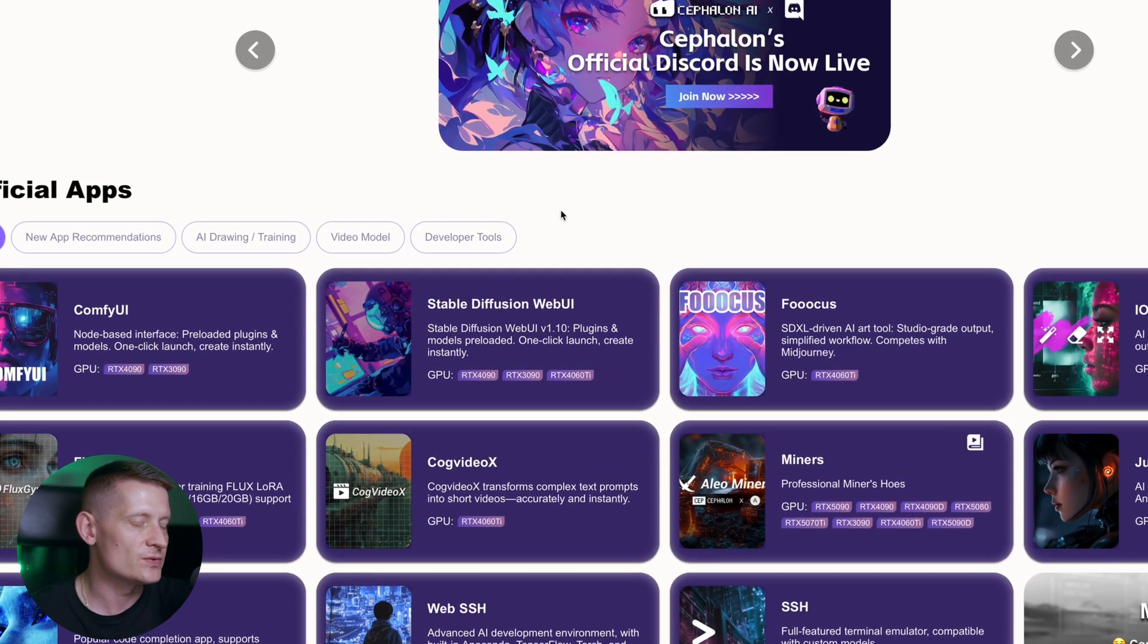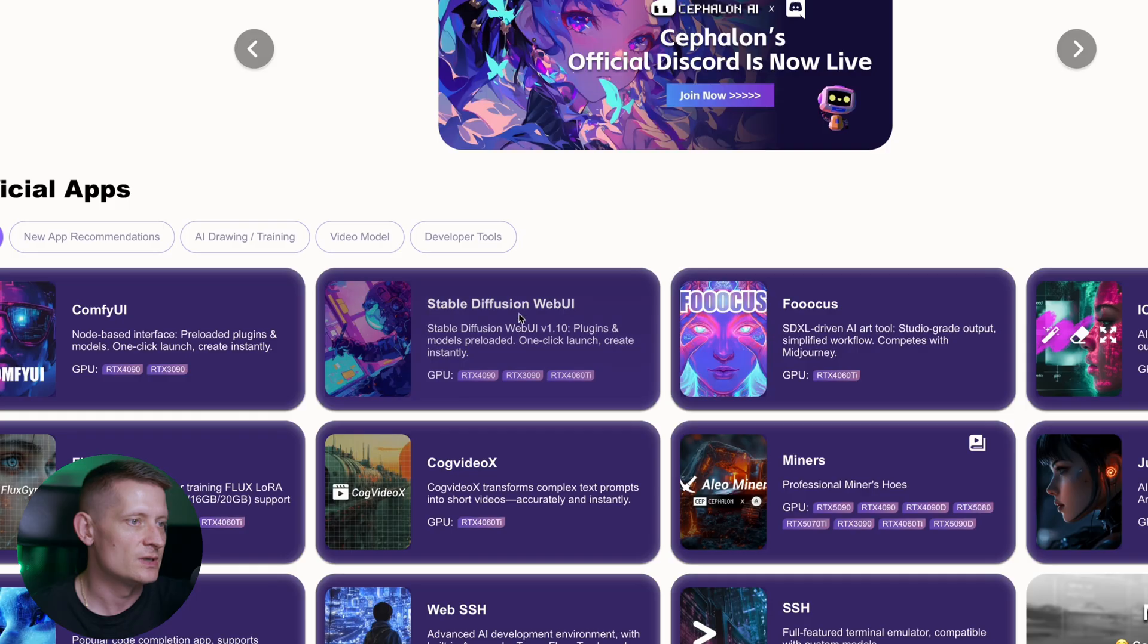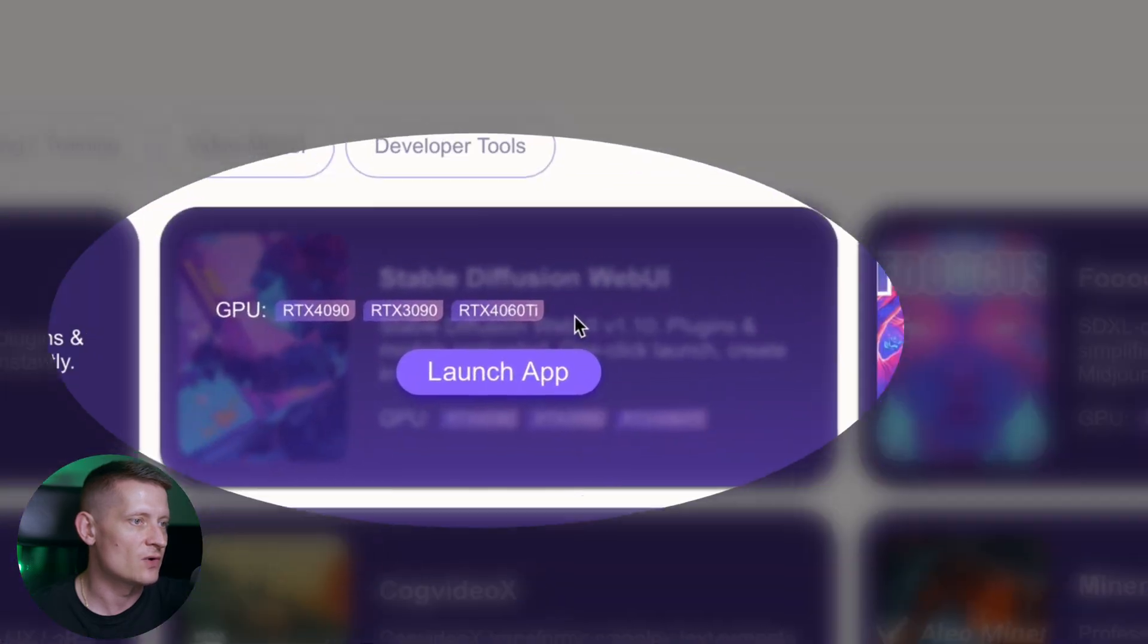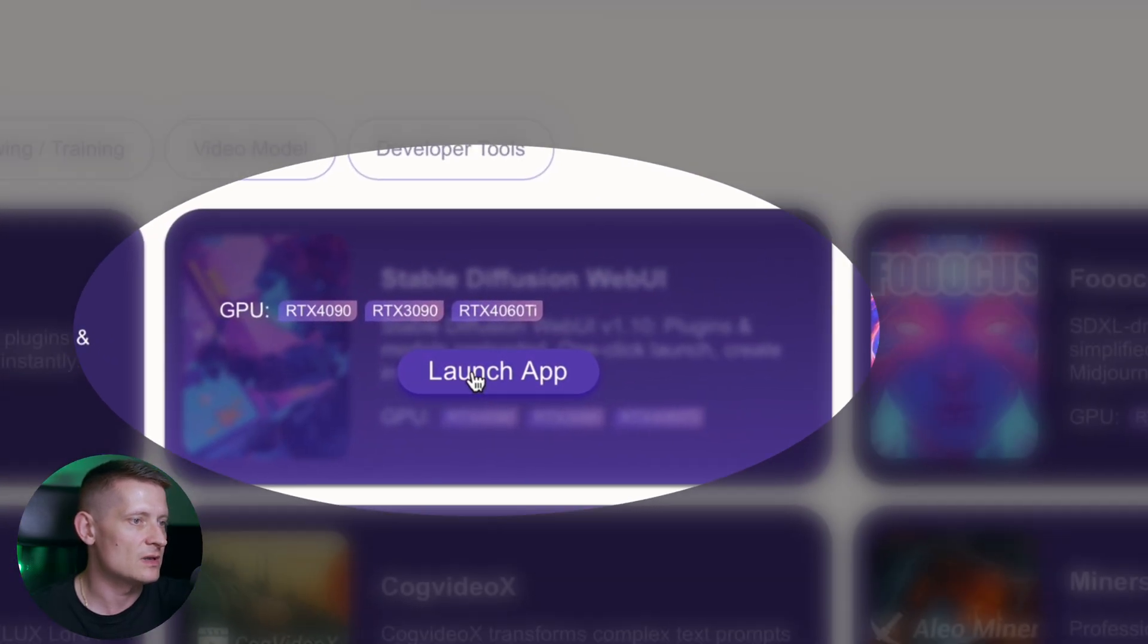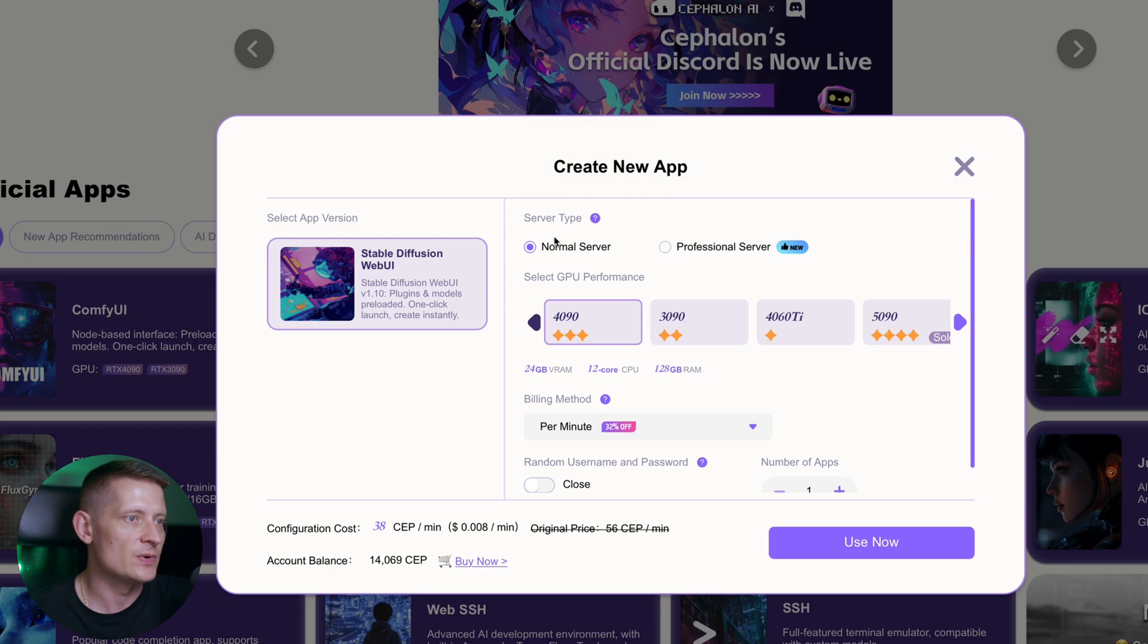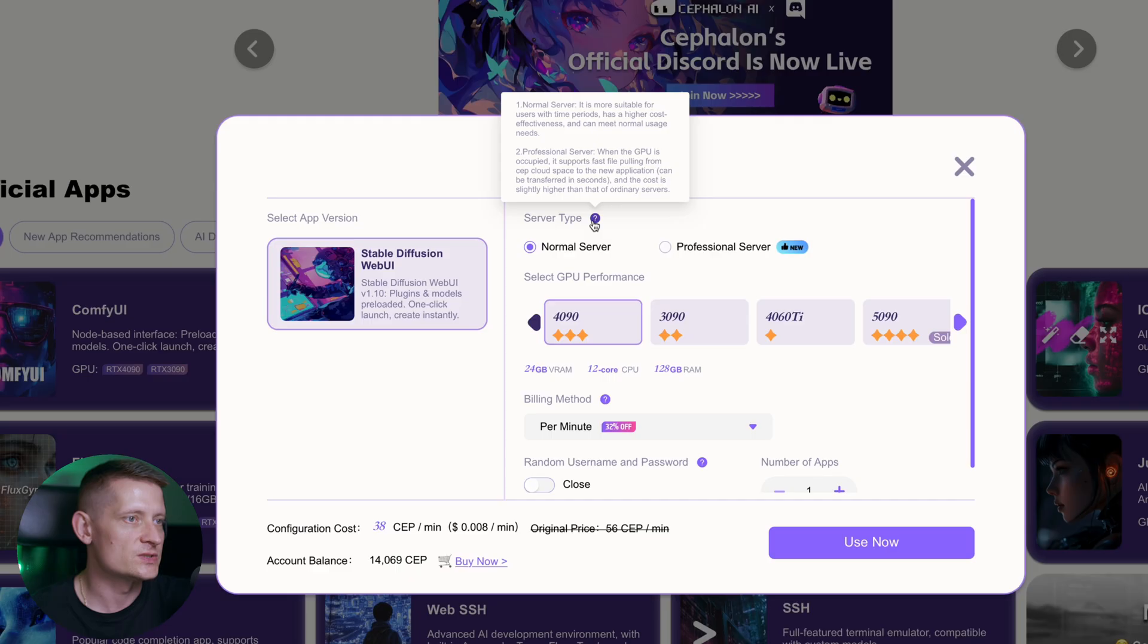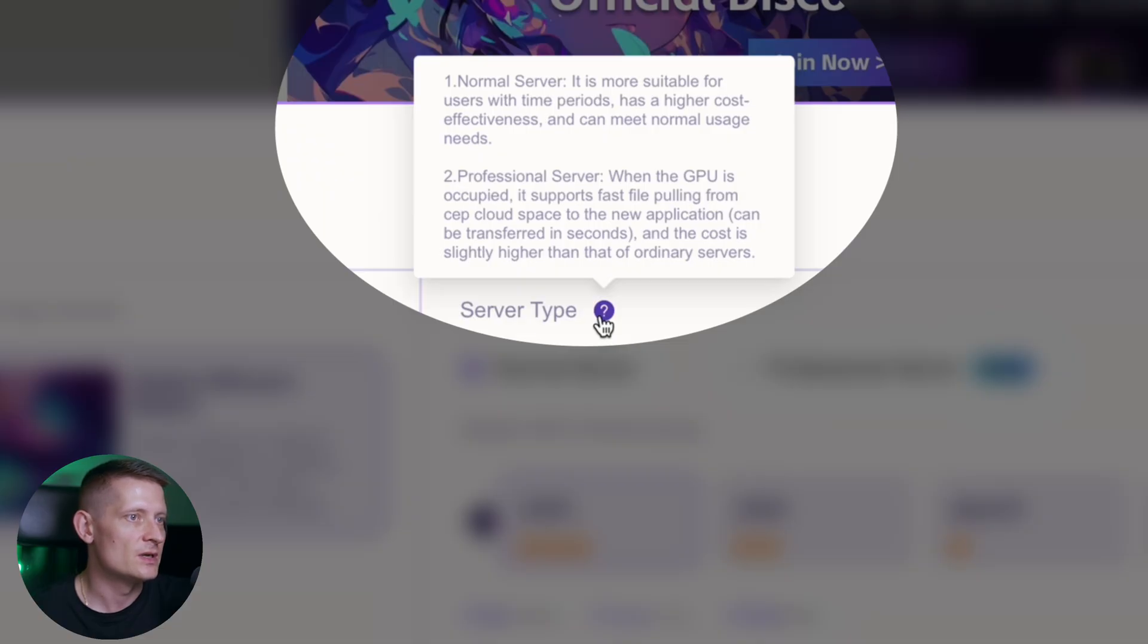Now let's say I want to use Stable Diffusion. I'll hover over this, I can see the GPU I can select from, and let's click on launch app. Then we get this pop-up screen where we can find the settings. First of all we need to select a server type. We can pick from normal server or professional server. When we hover over this question mark we get some information about the server. A normal server is more suitable for users with time periods, has higher cost effectiveness, and can meet normal usage needs.